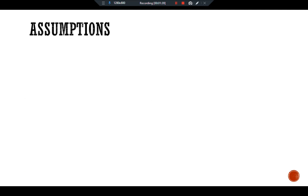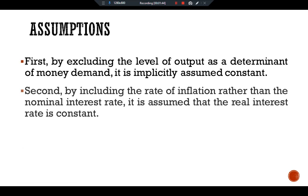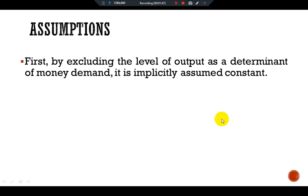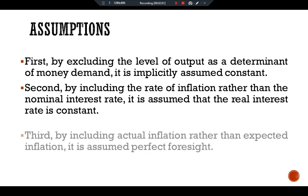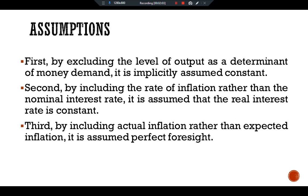The Cagan model has the following assumptions. First, by excluding the level of output as a determinant of money demand, it is implicitly assumed constant. Second, by including the rate of inflation rather than the nominal interest rate, it is assumed that the real interest rate is constant. Third, by including actual inflation rather than expected inflation, it is assumed there is perfect foresight.